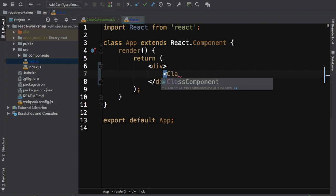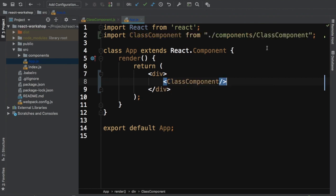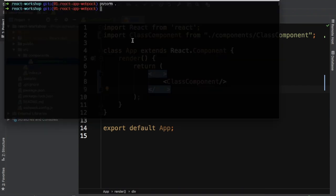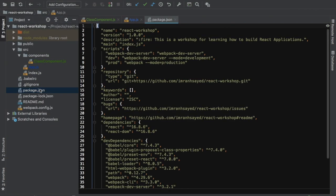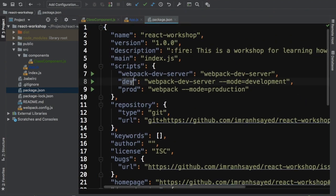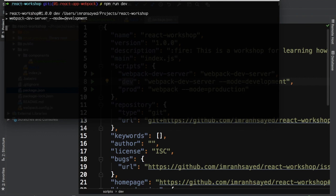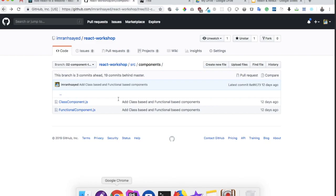Now that it's exported, it's available to the outside world. Inside app.js, you can import it and use it as a JSX tag with an opening and closing tag. Then we run npm run dev, which runs the webpack dev server in development mode.